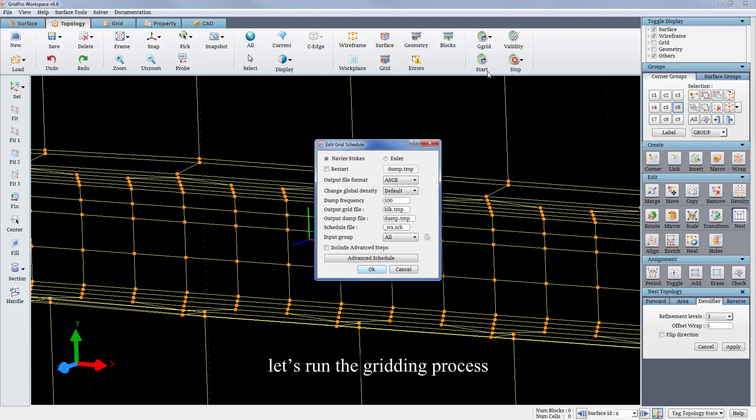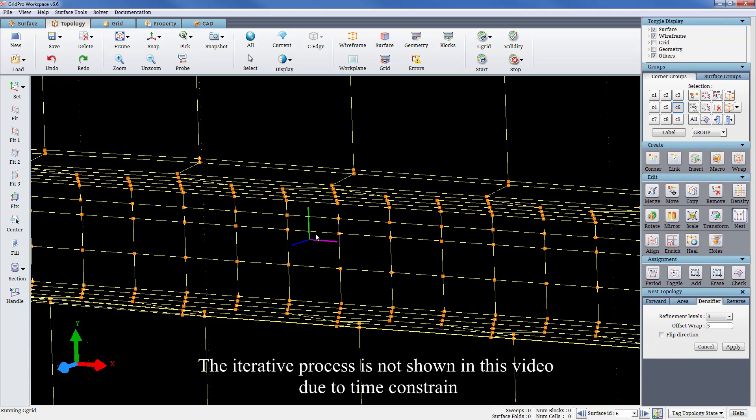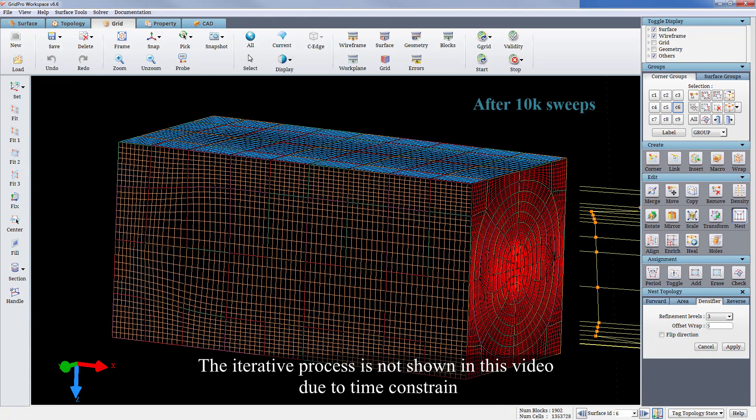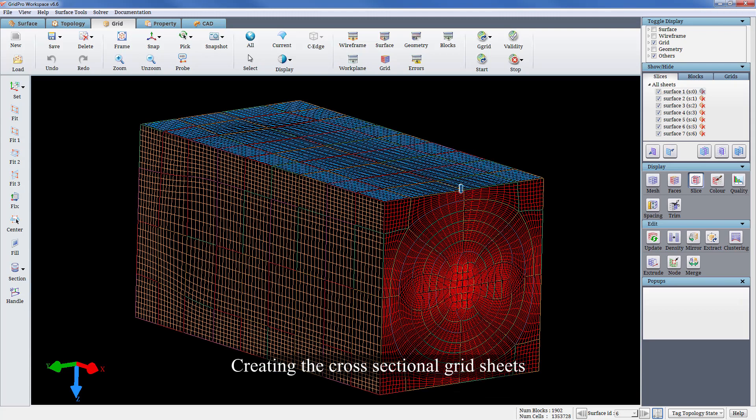Let's run the gridding process. These are the three levels of nesting. The iterative process is not shown in this video due to time constraint. The final grid is visualized here.